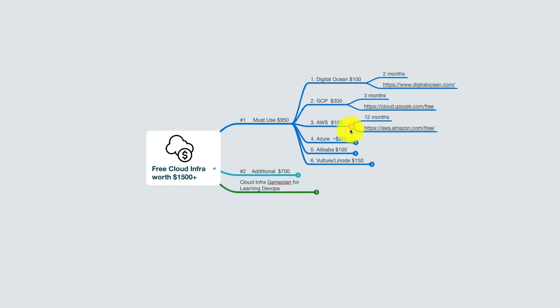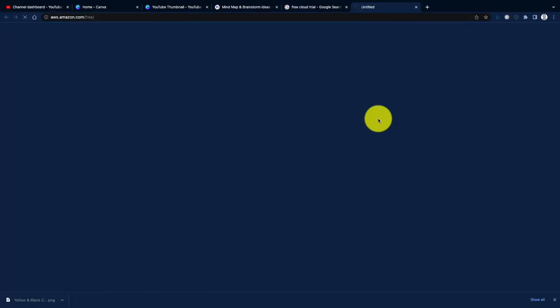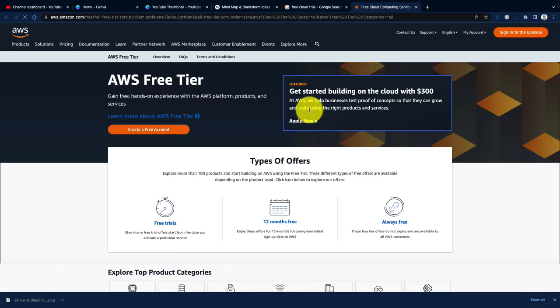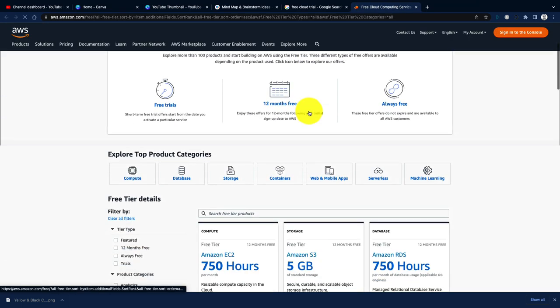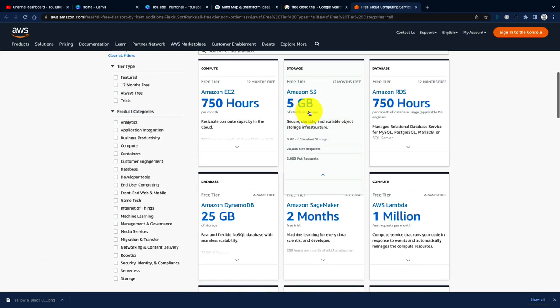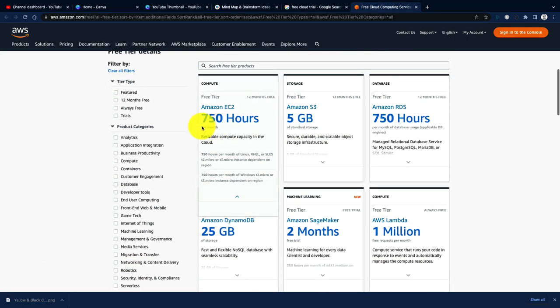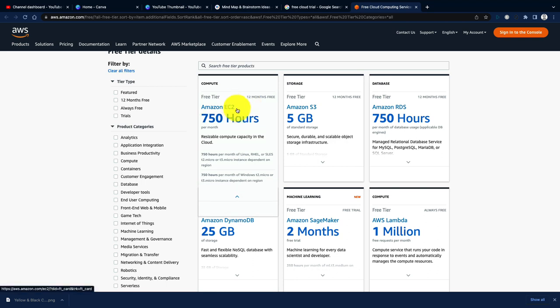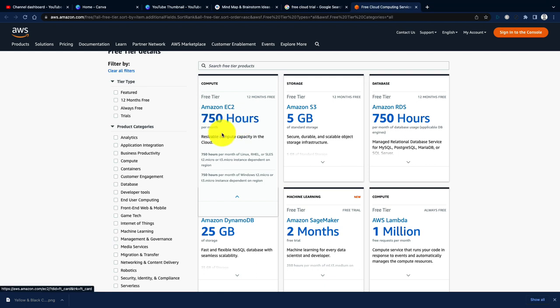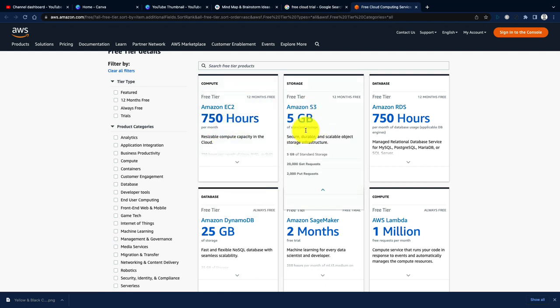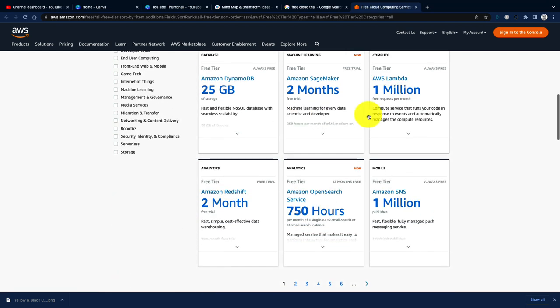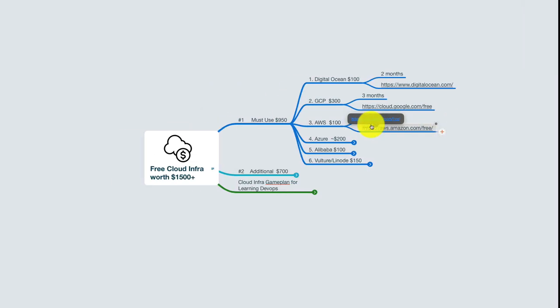AWS gives you the free tier—it's not a credit, but more like a free tier which you could use for 12 months. They offer you a variety of services that come under the free tier, including a small, really tiny EC2 instance which you can use for 750 hours per month over the period of 12 months, and that continues for various other services.